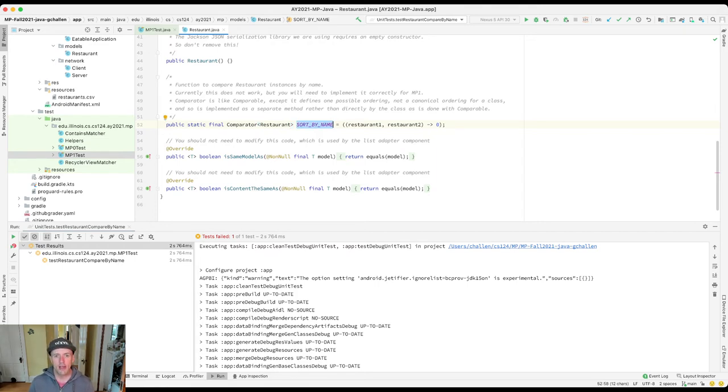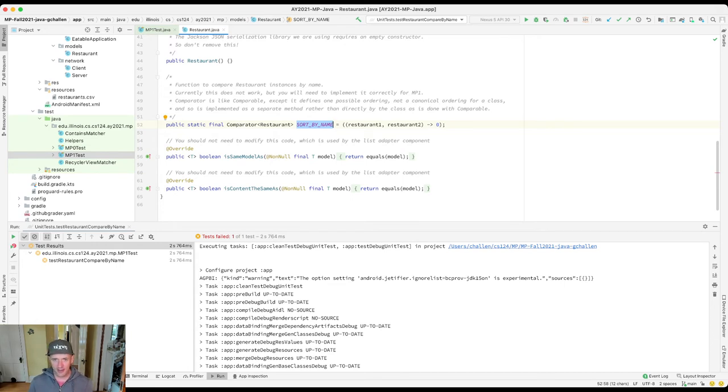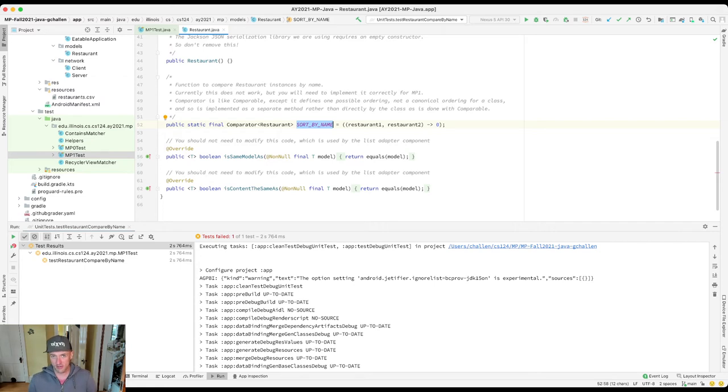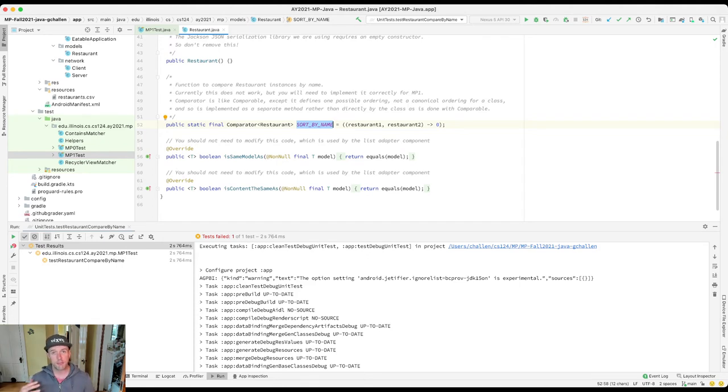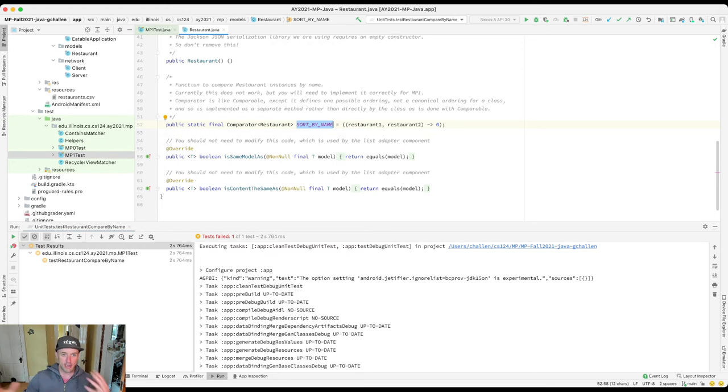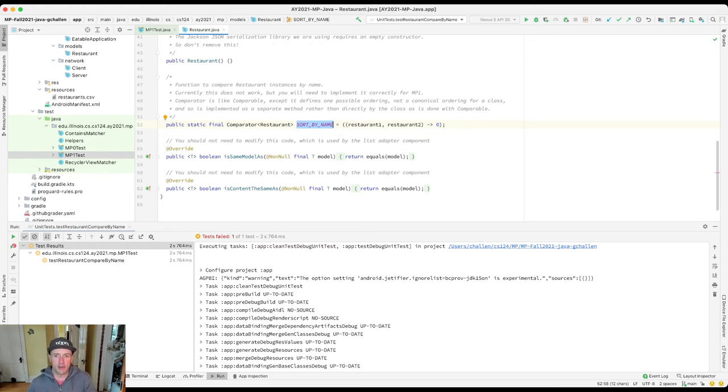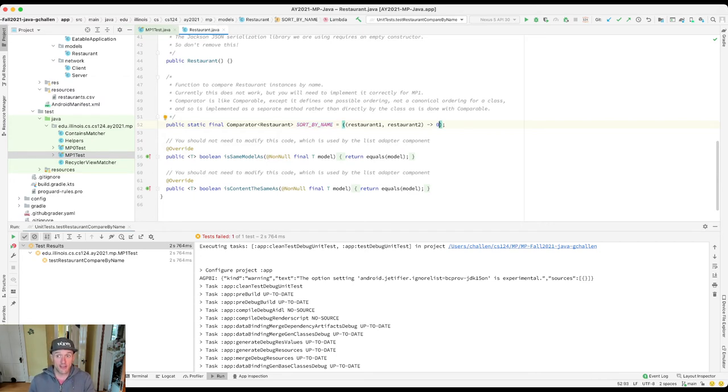Now this is interesting syntax. Remember when we talked about lambda expressions, this is a lambda expression. It takes two restaurants as inputs and it's supposed to tell me what to do with them. And the return value is identical to what I use with comparable. It's negative one, zero, or one depending on which order they're supposed to go.